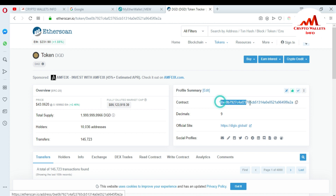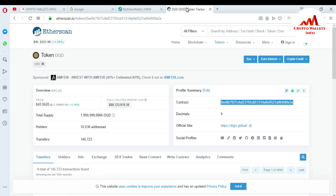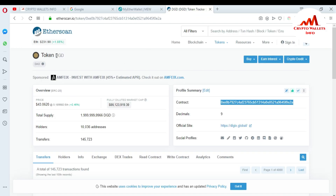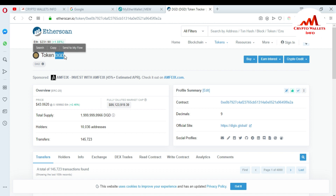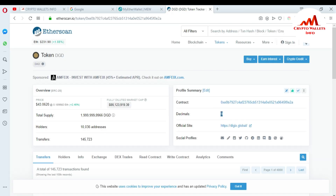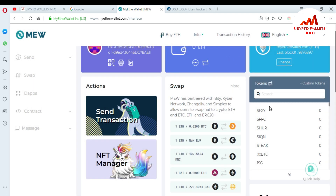You can see there is the contract address — just copy it with Ctrl+C and go back to your 'Customize Token' area in MyEtherWallet. Paste it with Ctrl+V in the contract address field. Then go back to Etherscan — now you need the token symbol. There is your token symbol — copy it and paste it into MyEtherWallet in the custom token section. Then for the decimal, you can see the decimal number is 9 — copy that and paste it in the decimal field.